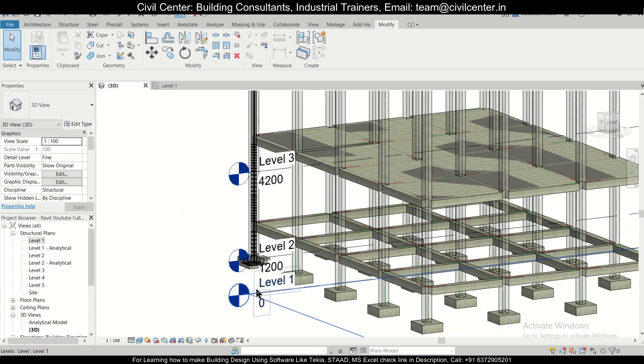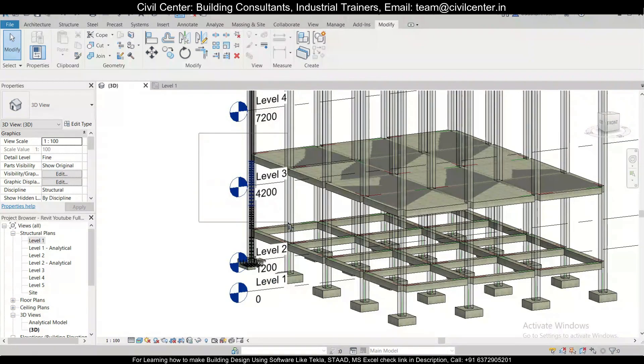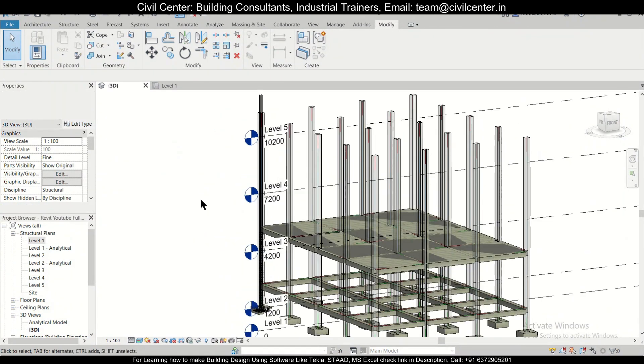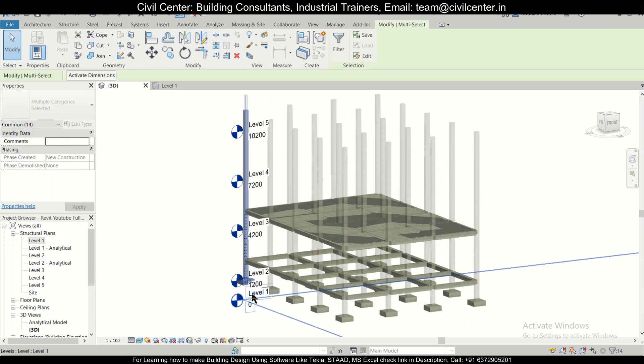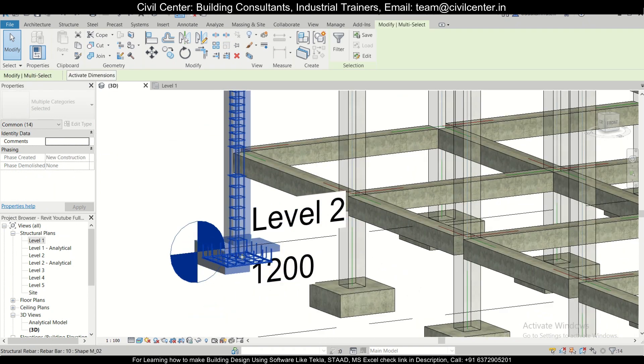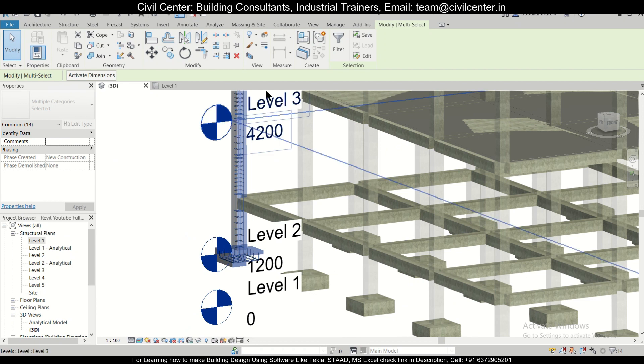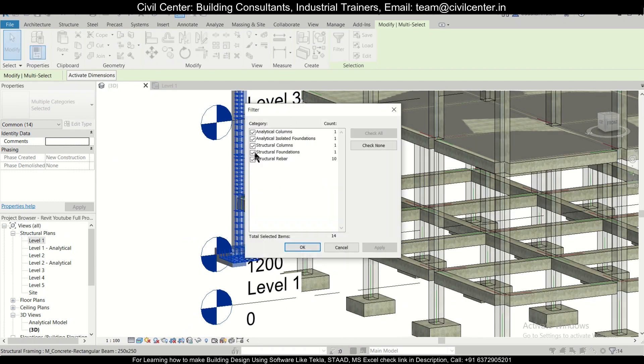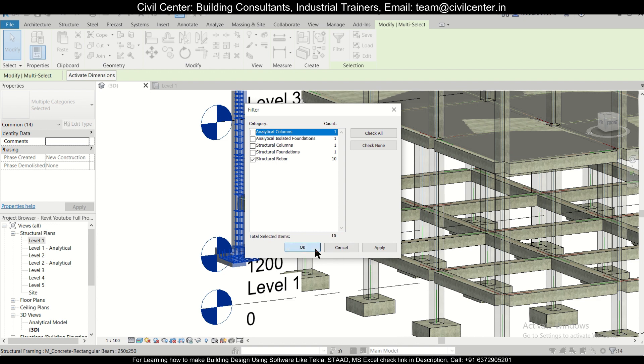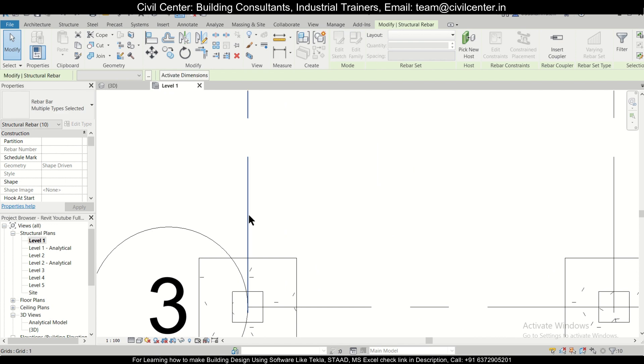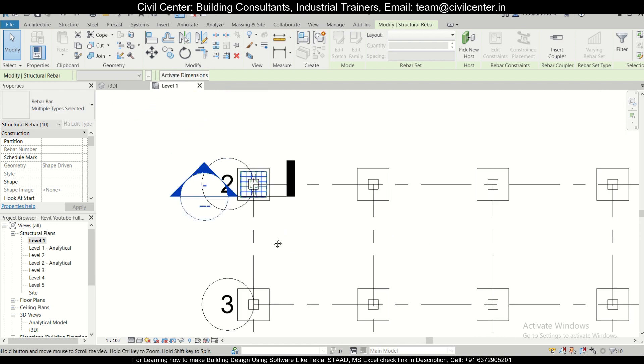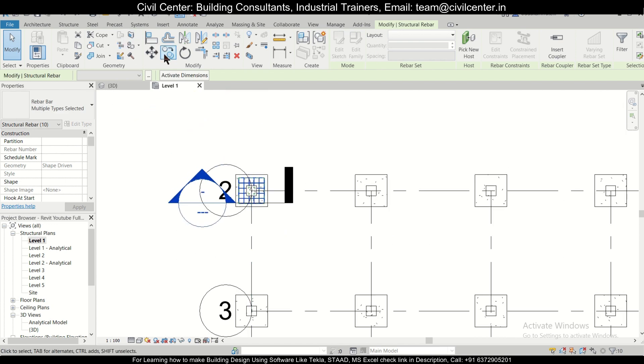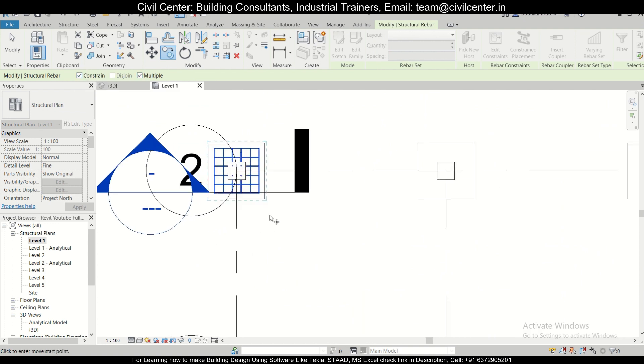Let's select this particular column's reinforcement here. We've selected the entire column, and we have the option of filter here. We'll just keep on the structural rebar—that is 10 structural rebars—and then okay. Then we'll go to level one or the foundation level, and we'll click the option of copy. Make sure you click 'multiple' and 'constrained' before copying.